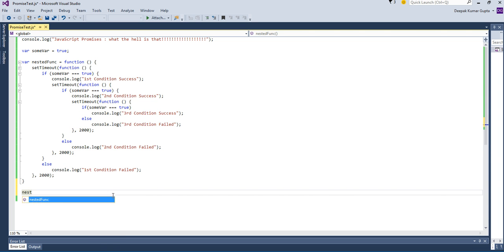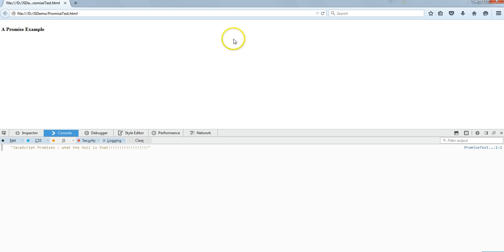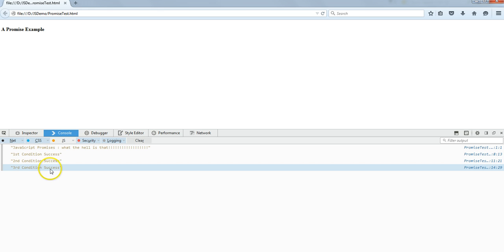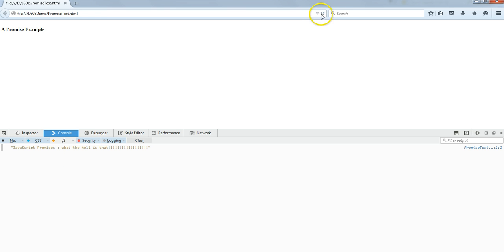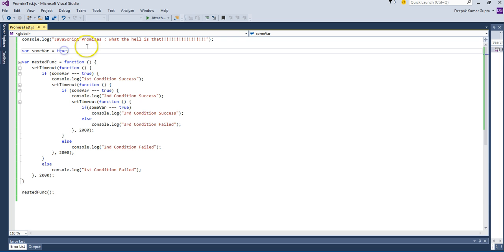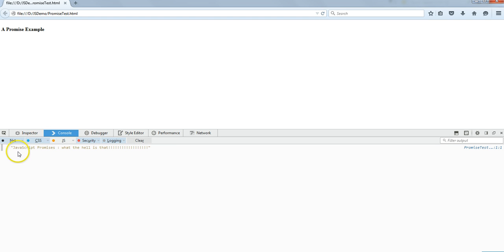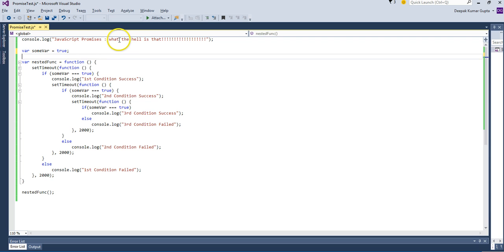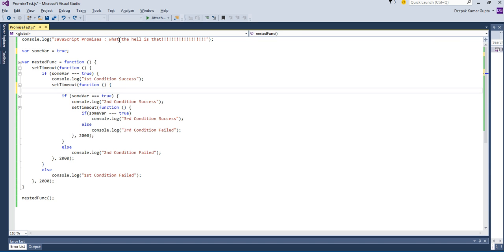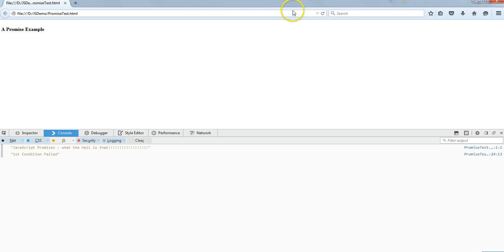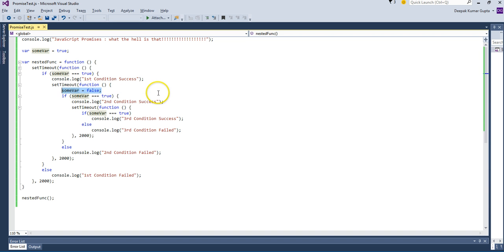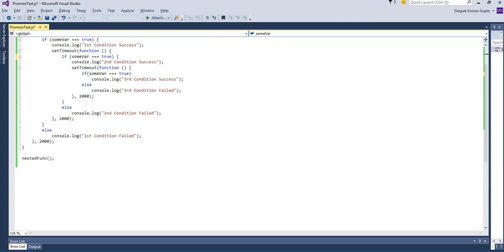Let's call this nested function and go back to the browser to run it. You can see: first condition success, second condition success, third condition success — each arriving two seconds after the previous one. If you make someVar false, you get 'first condition failed' immediately. If you set it true at the top but false somewhere inside, first condition succeeds and second condition fails — so on and so forth.